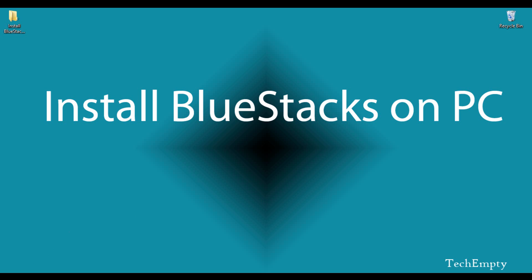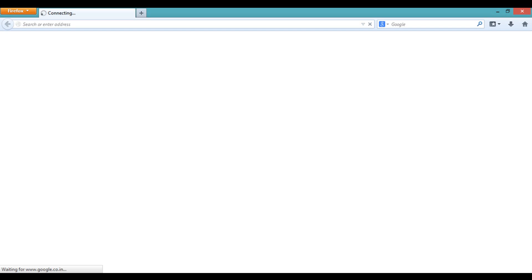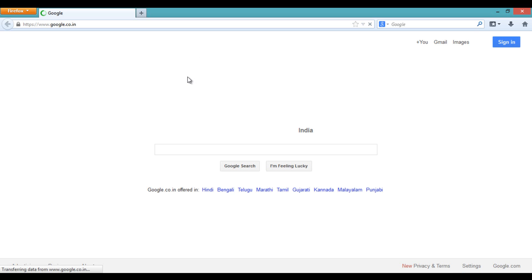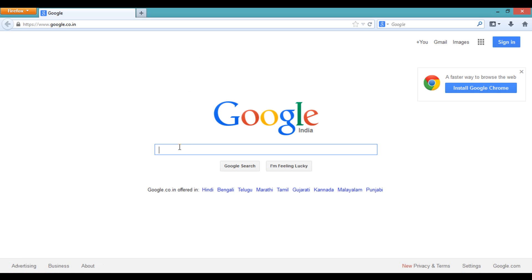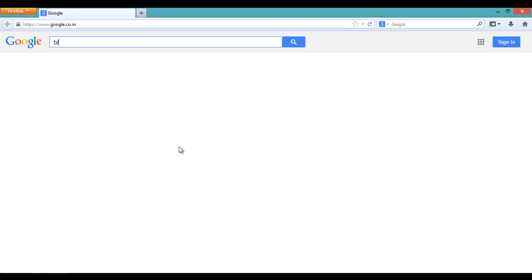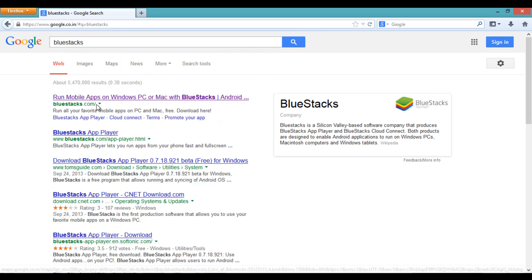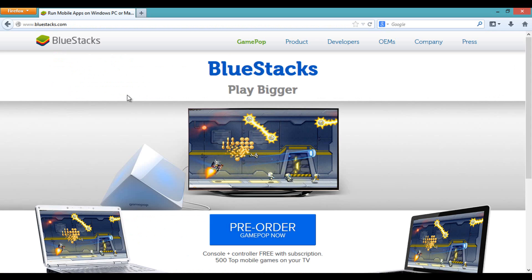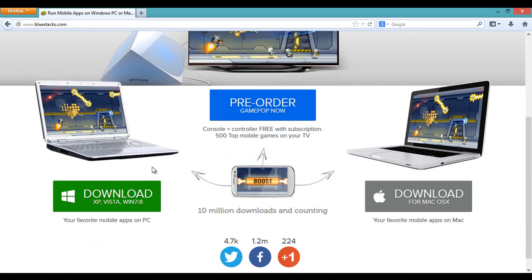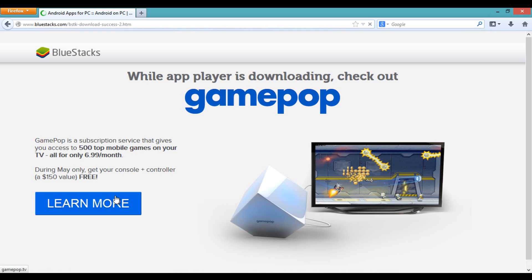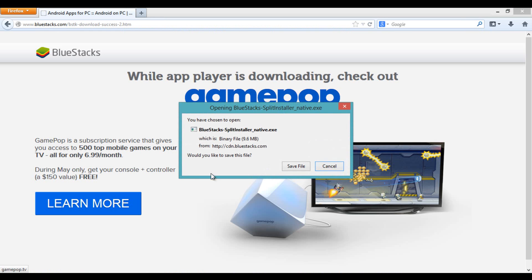First of all, go to the BlueStacks official website at bluestacks.com. By typing bluestacks.com, go to the official website of BlueStacks and then download the latest version.